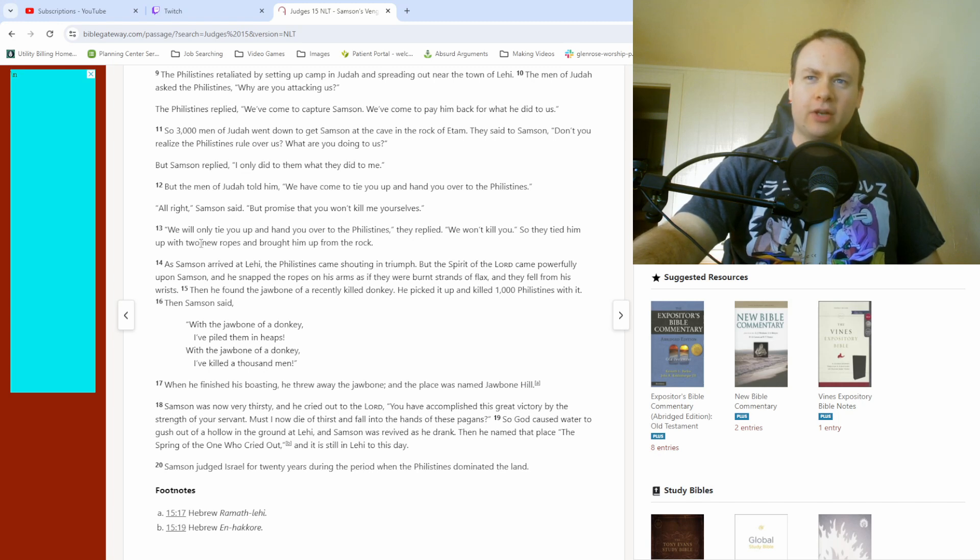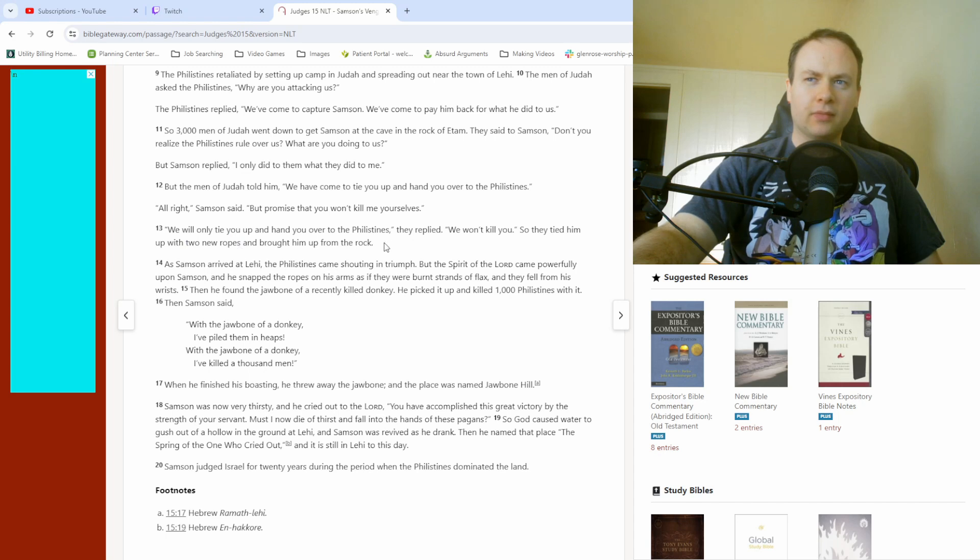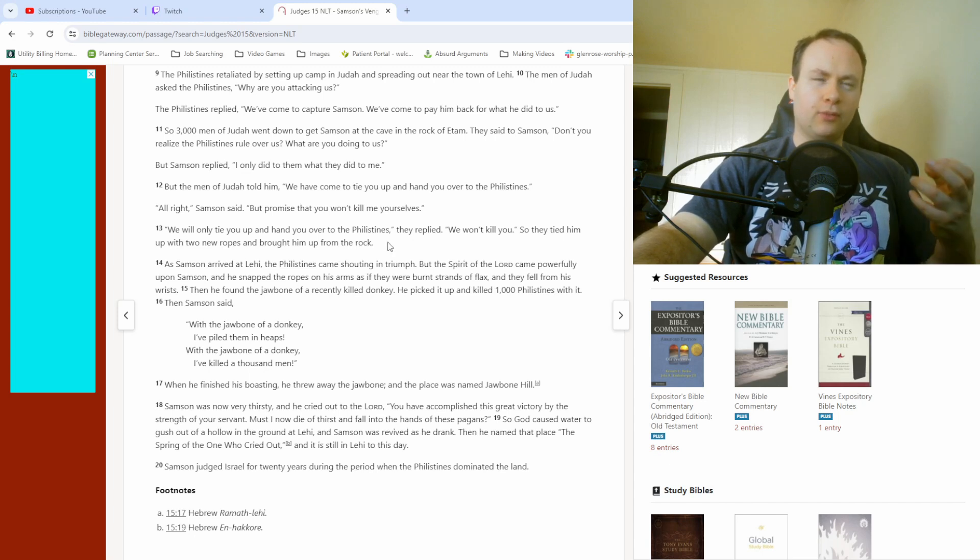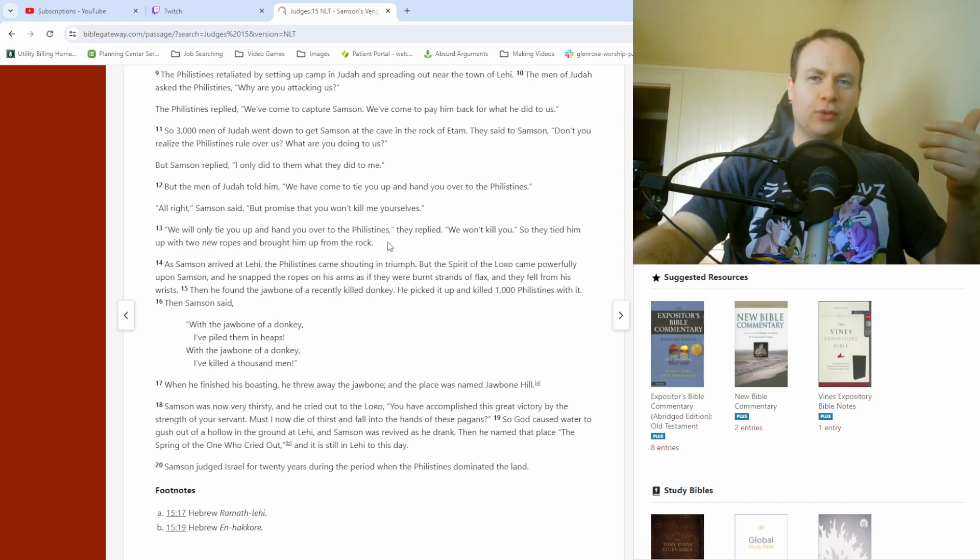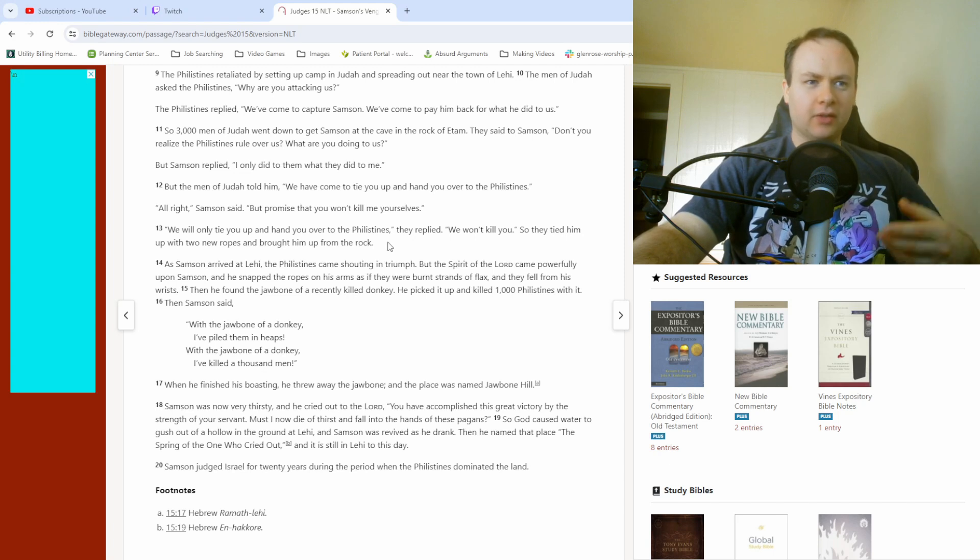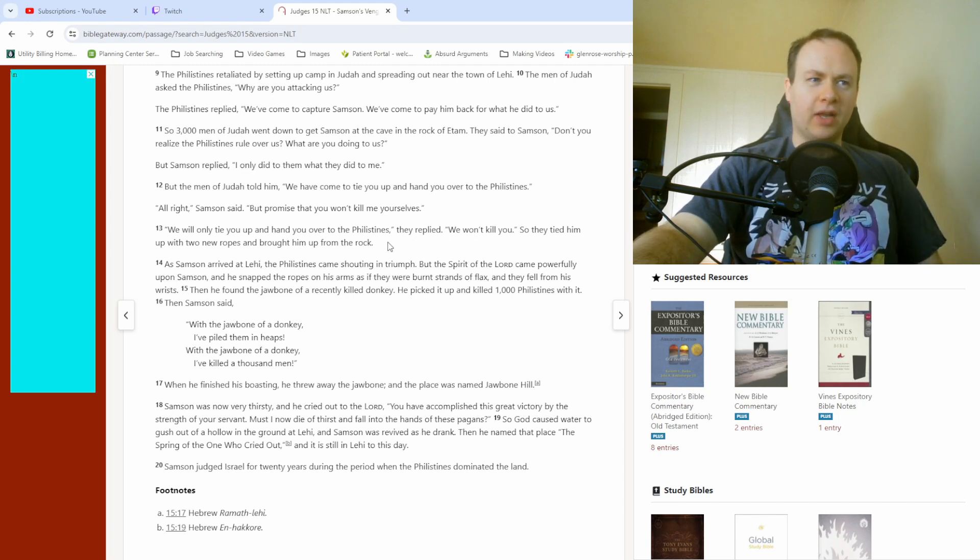Because, I mean, I would assume at least partially because that just wouldn't be right. The Philistines are the ones that have an issue with him. They should be the ones to bring about the punishment or whatever they have in mind. Not his fellow Israelites. So anyway, they tie him up, take him to the Philistines. I'm not sure how important the detail is with the ropes being new. Don't know if that means they would be stronger or weaker. Probably stronger because, you know, ropes tend to sort of fray and become weaker because of that over time. But anyway, verse 14.